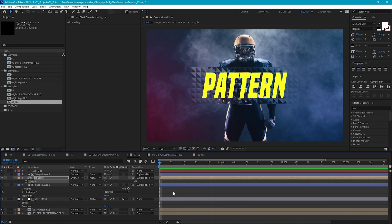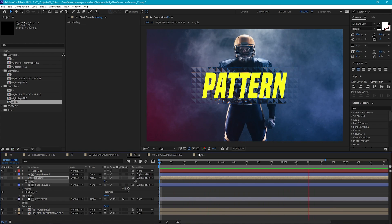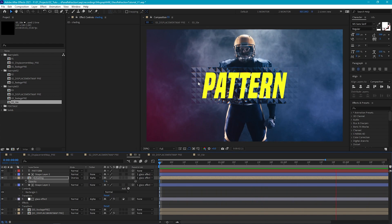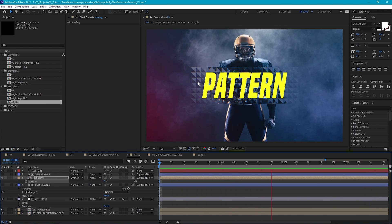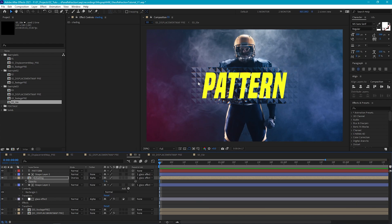We could also repeat the same step as in example two where we add a highlight. And if you want to change the pattern, we can just jump into our 03 tile and replace the diamond with something else. I hope you found this useful, and hopefully now that you know the basics of the effects, you'll be able to take it and tweak it to make some really nice and interesting displacement maps and effects. Thanks again for watching, goodbye.